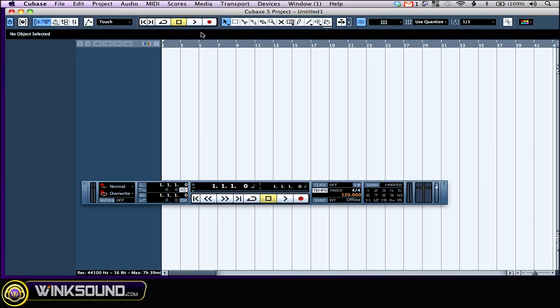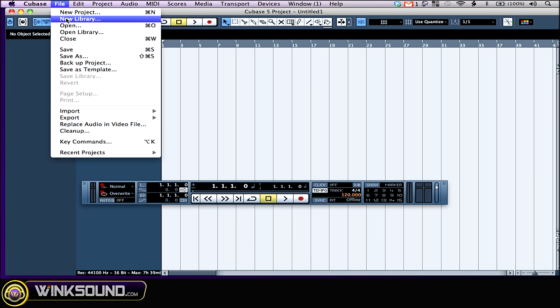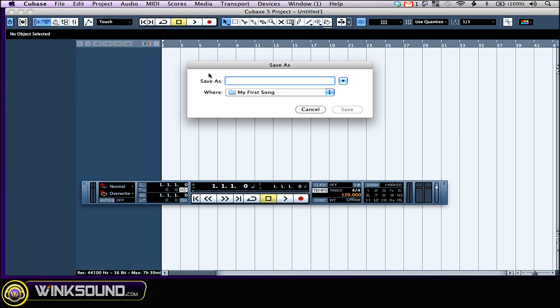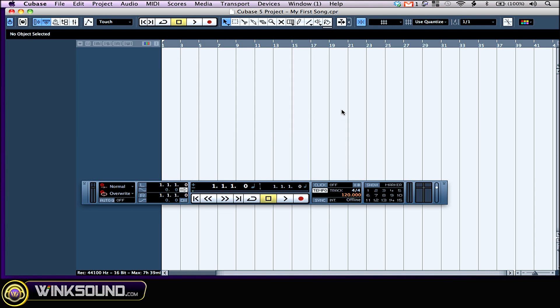So all I have to do now is just click on file and save, which will create a session file. And you may want to call it the same name. My first song. Click on save and that's it.